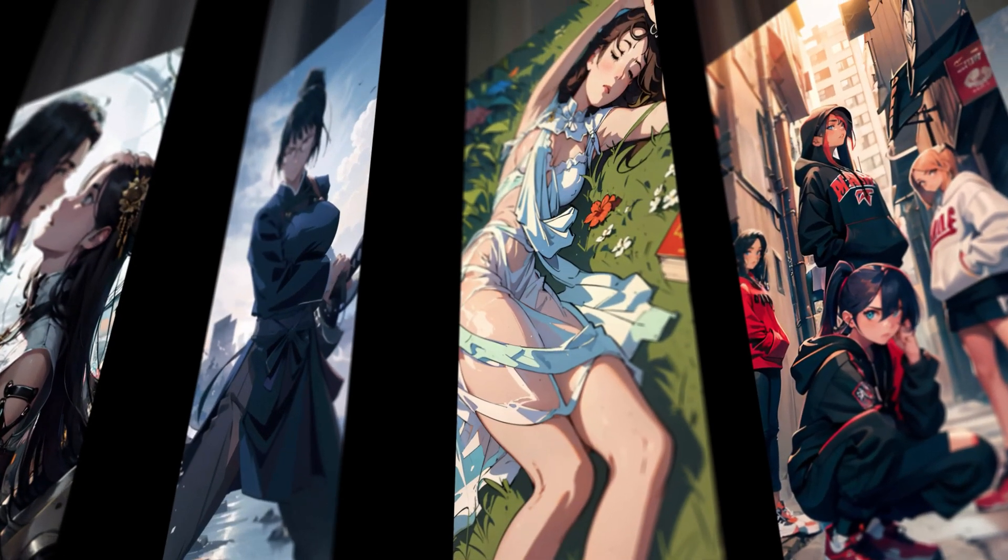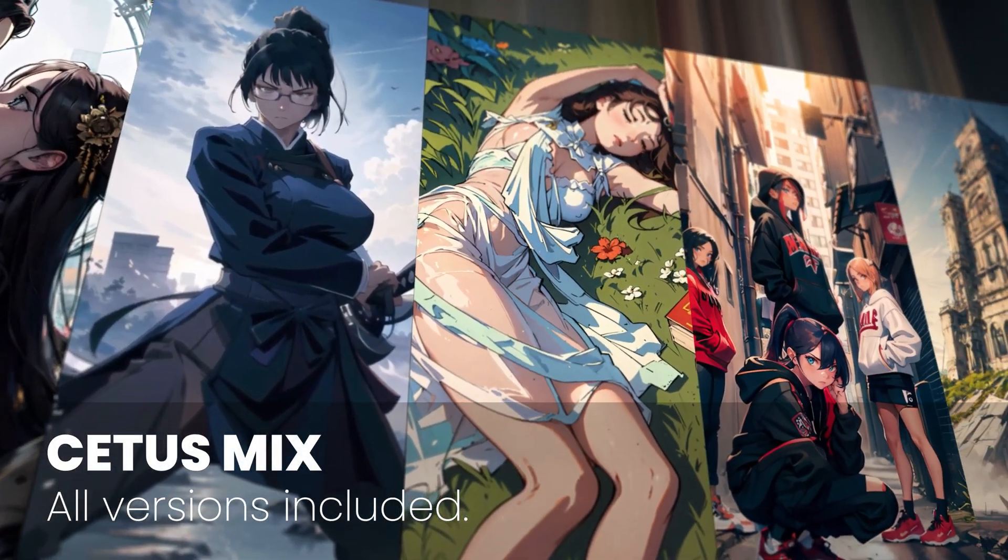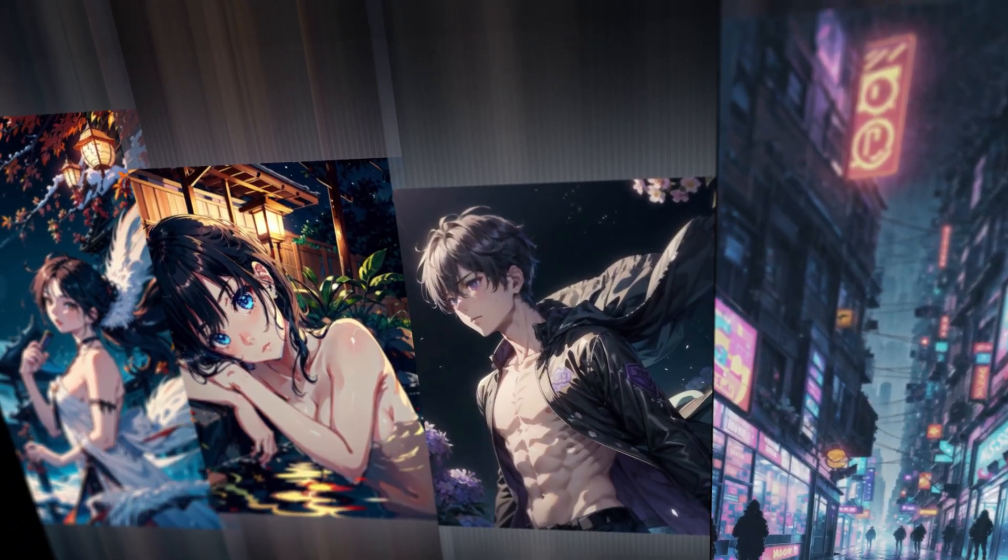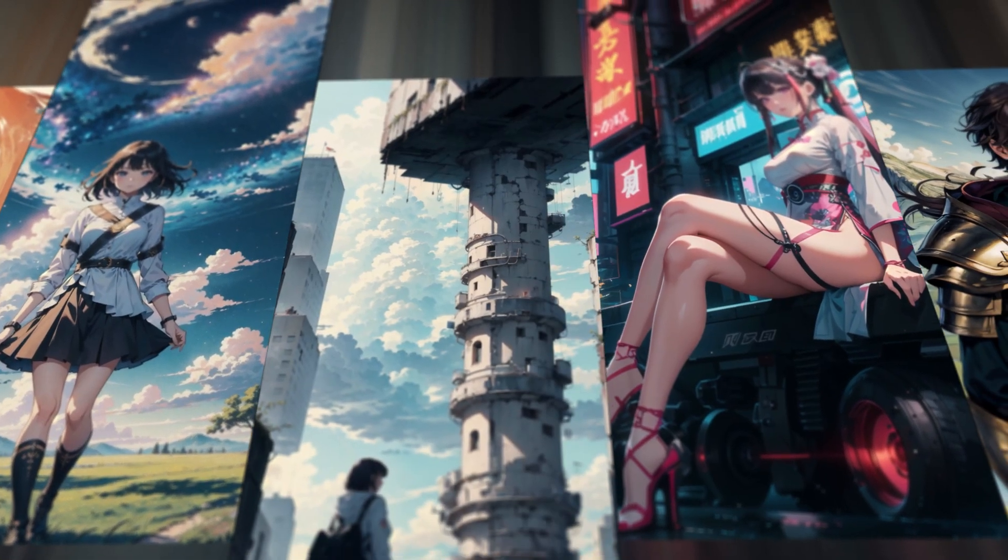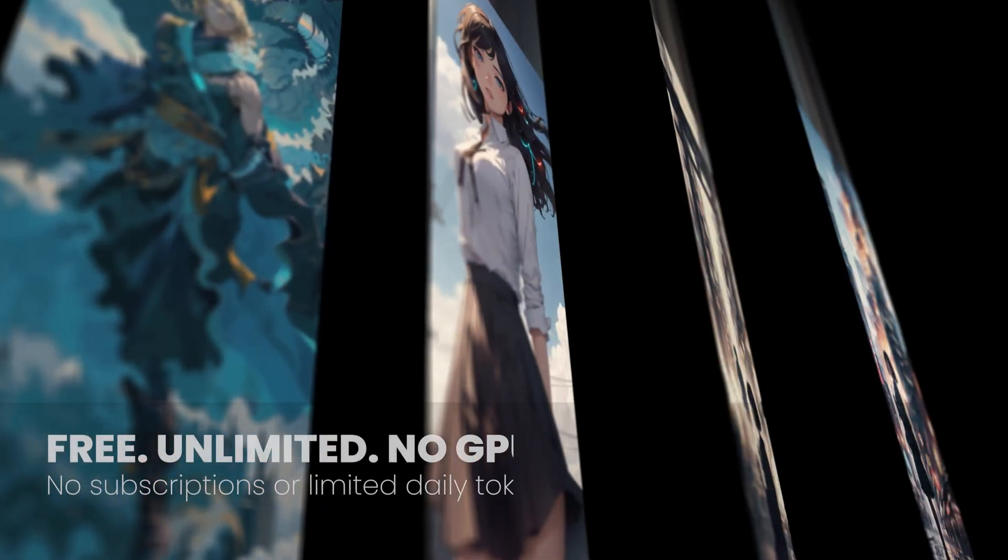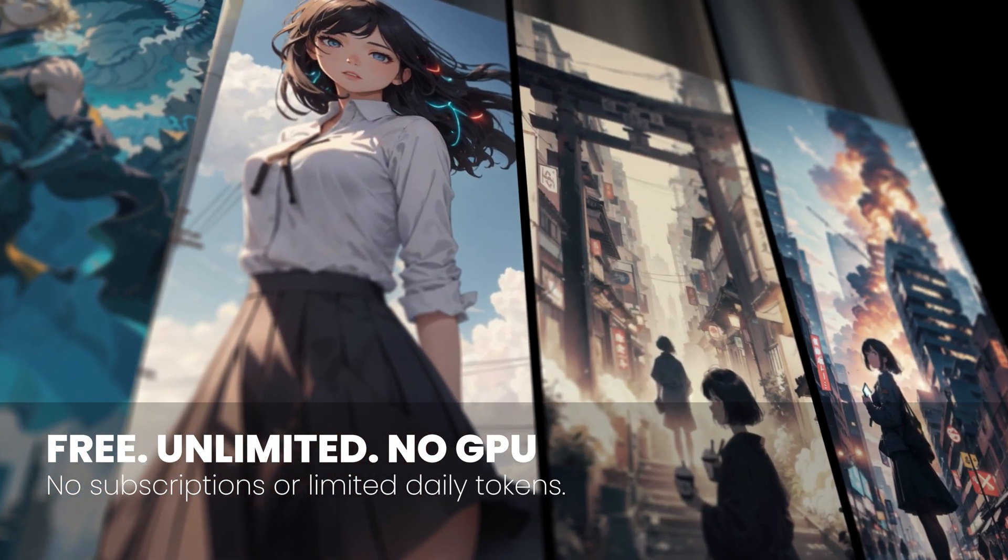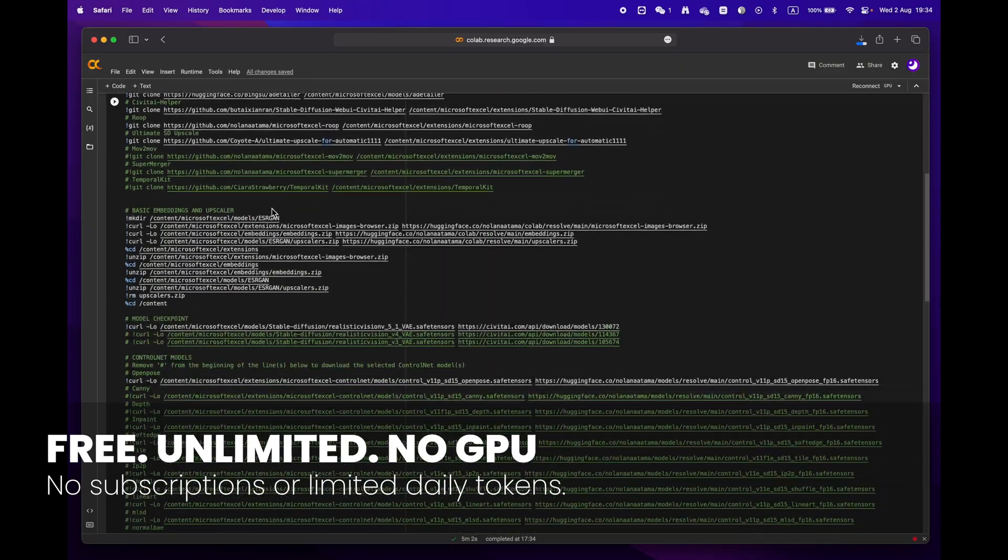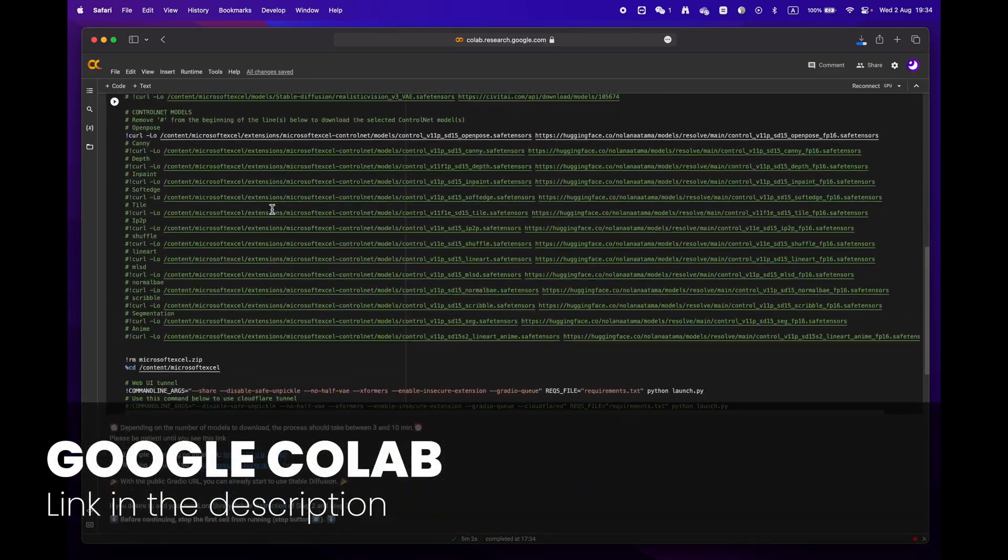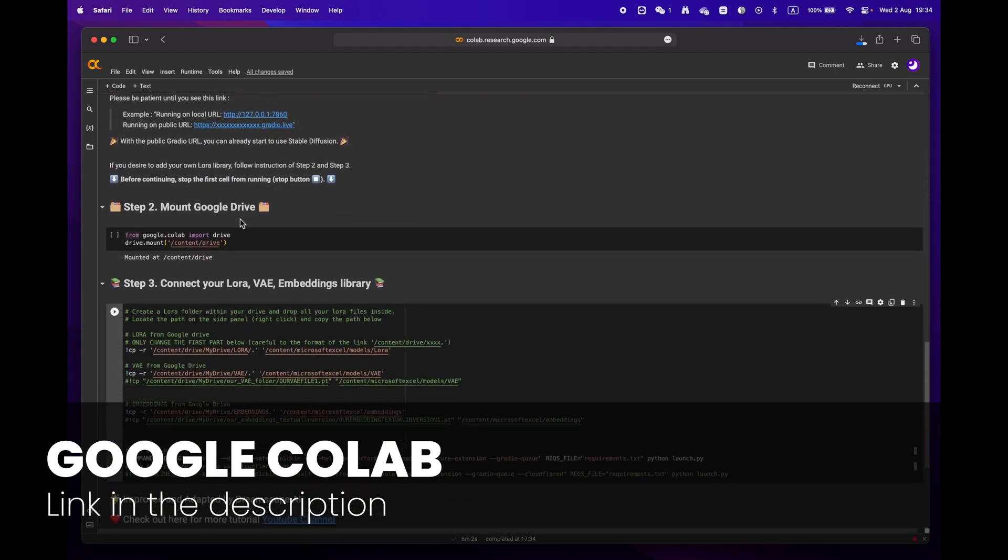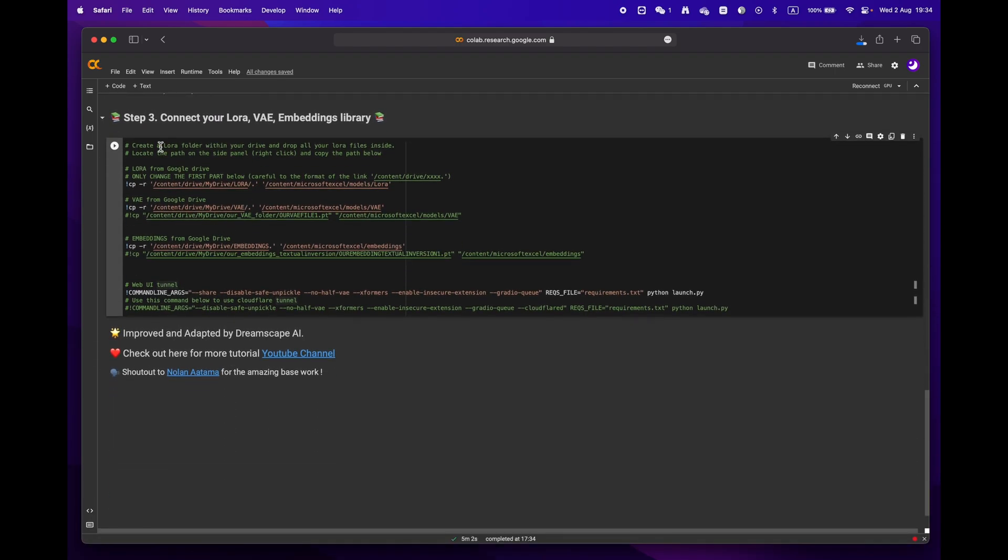Hey everyone, welcome to Dreamscape. Today we're going to show you how to create stunning images with just a few simple clicks with Google Colab, and the best part is that you don't even need an expensive GPU to do it. First off, click on the link in the description below to access the Google Colab notebook.